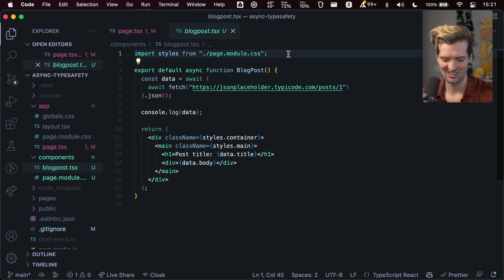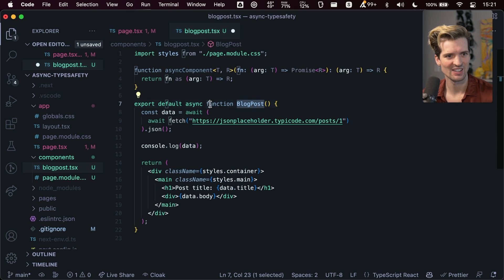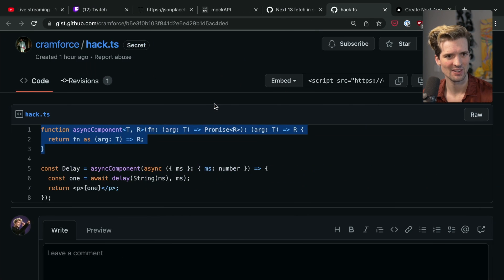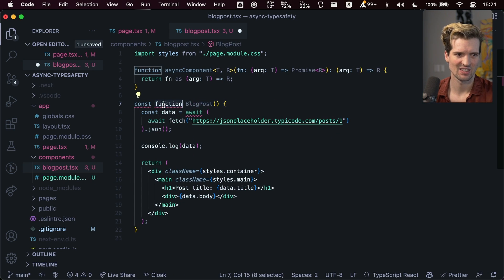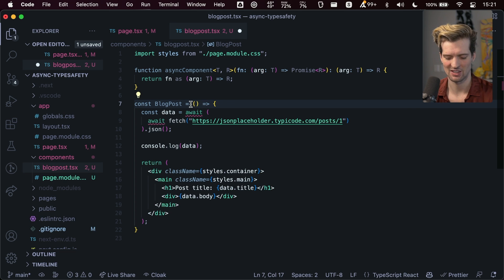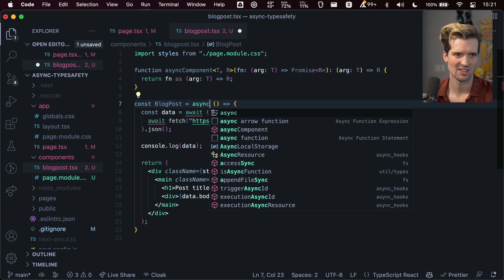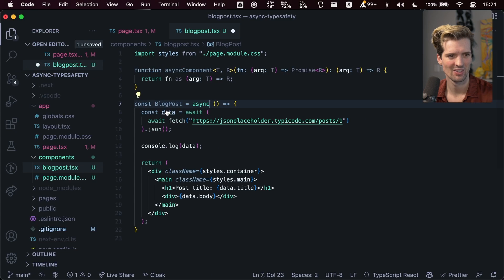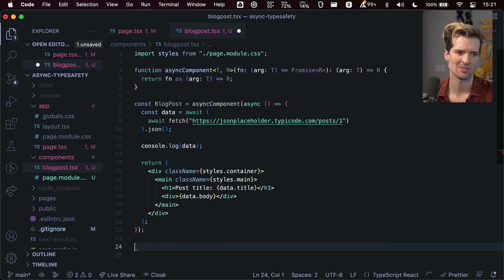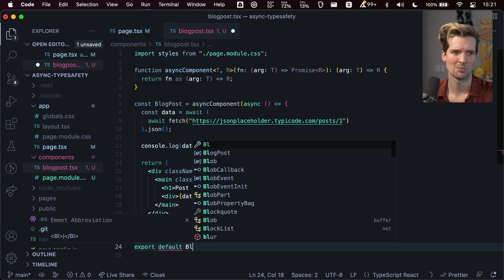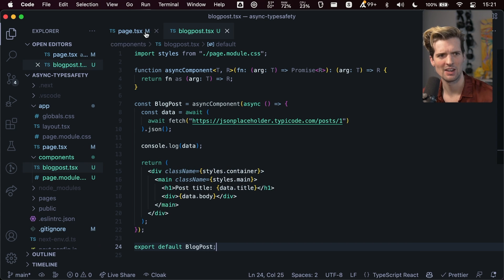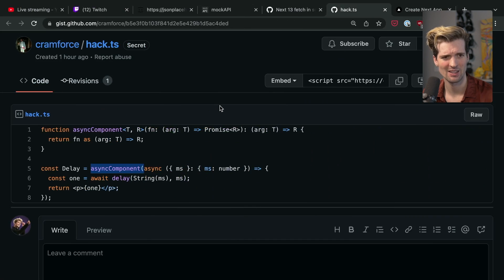So what we'll do here is drop this type. And now if I look at this example, const blog post equals, and this has to be async. What we can do now is wrap that with this async component helper. Export default blog post. And now the type error goes away and everything still works as expected.